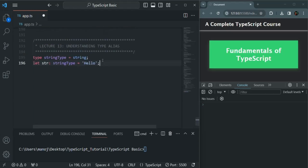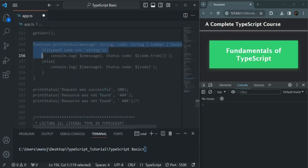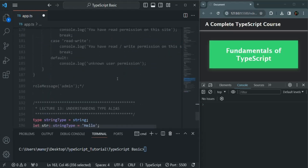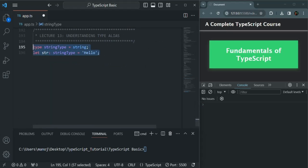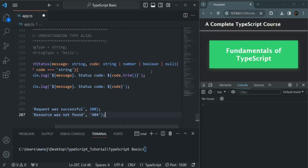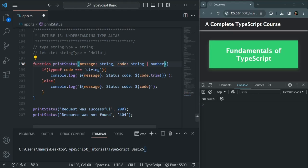Now let's understand where we actually use these custom types. I'll scroll up to lecture 11 where we had created the printStatus function, copy that function and its two calls, and paste it below. For this code parameter, we only want string or number values — we don't want boolean or null — so I'll remove those.